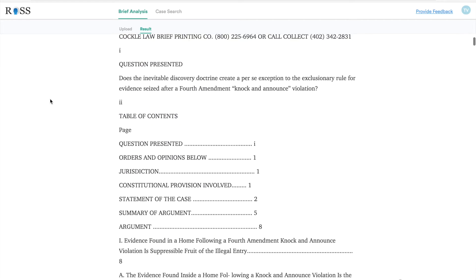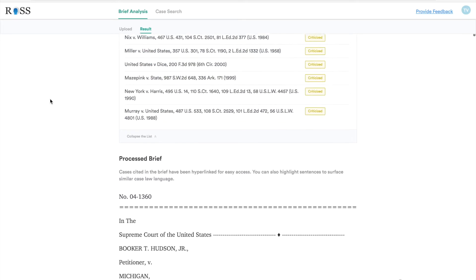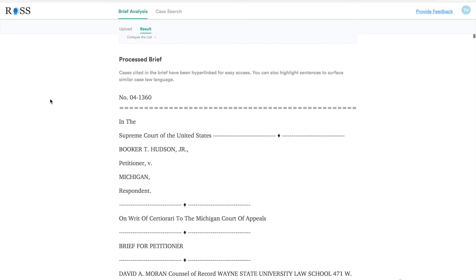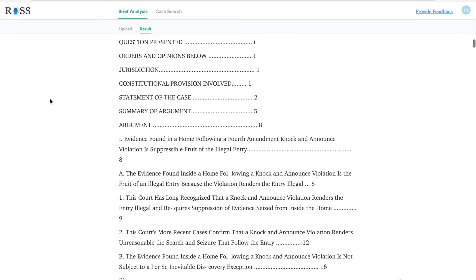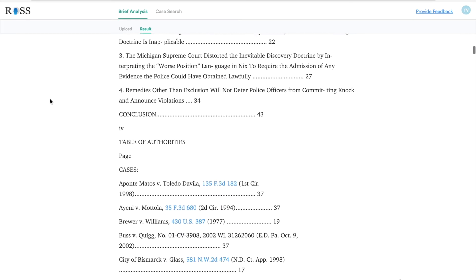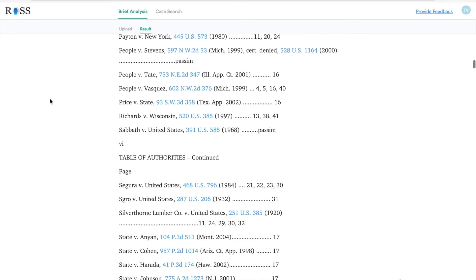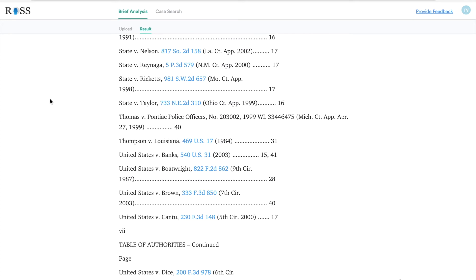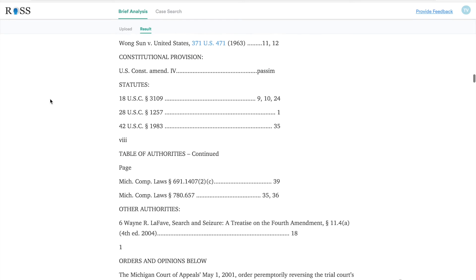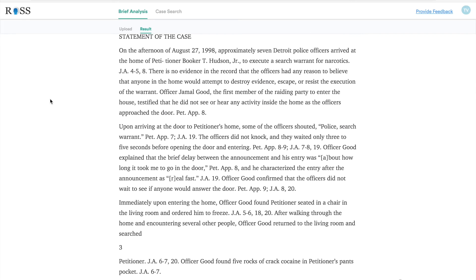As you'll see here, I've uploaded a brief into Eva. At the top you'll see the case treatments and then below you'll see the full brief that has been uploaded. Now let's say you want to find other cases that contain similar language to a statement, phrase, or argument that you've made in your brief. You might want to do that to see if there are any cases that you might have missed in your initial research process, or maybe you want to see if there are any cases out there that might have come out since you prepared the brief that could be relevant.